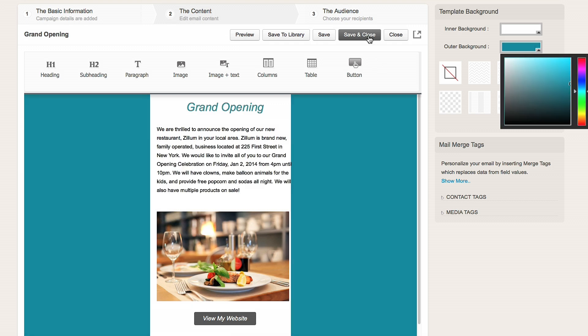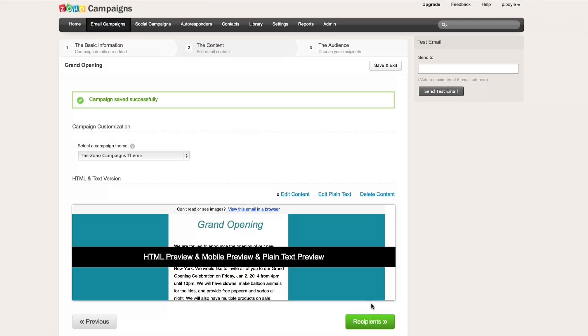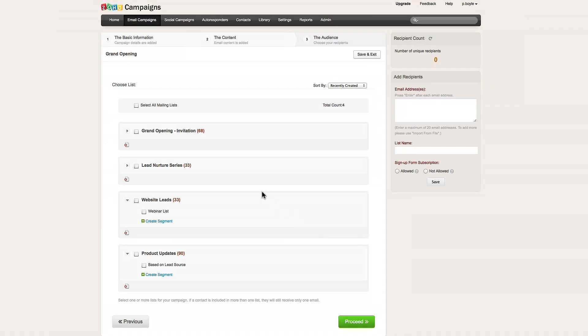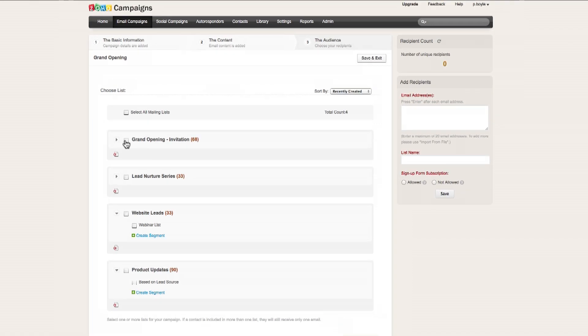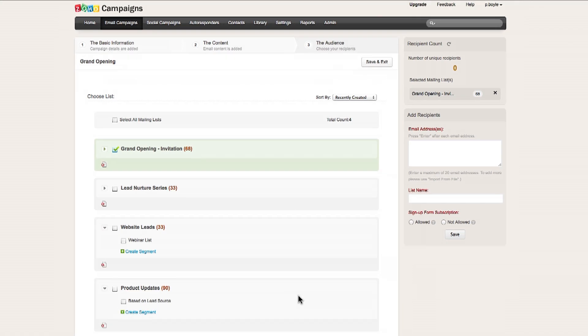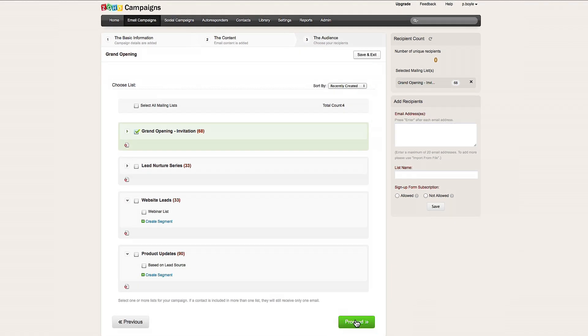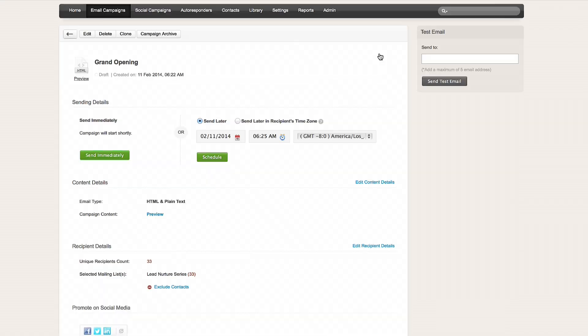Then, click Save and Close, and scroll down and click the Recipients button. You can choose one or multiple lists, and then click Proceed.